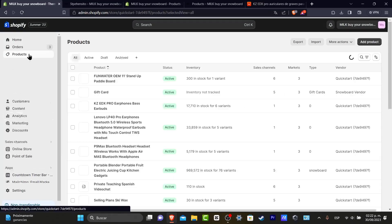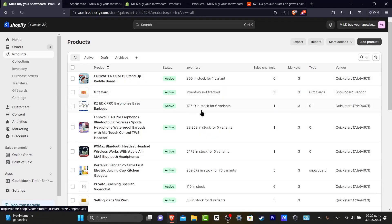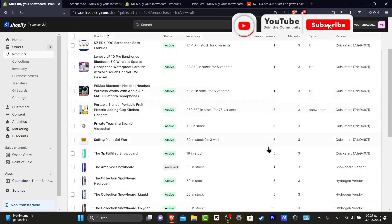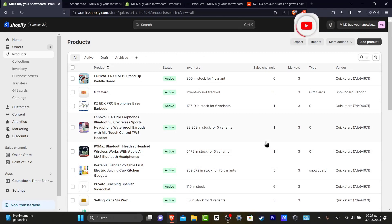Everything should be edited directly from your Products and Collections. Make sure you have enough inventory to add those products into your store and markets. With that said, we've reached the end of the video — don't forget to like and subscribe to the channel. Thank you so much for watching, and hopefully we'll see you next time.